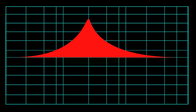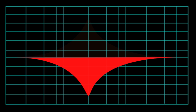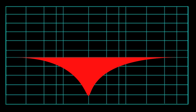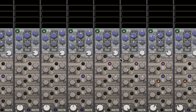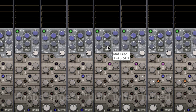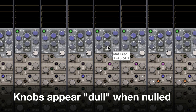A slight dip is perfect for making space for other instruments, while a sharp boost can help you find a problem frequency and notch it out of existence by turning the gain down. To use the EQs in Mixbus, move your cursor over the knob you'd like to adjust and move your mouse wheel up and down. Hold CTRL while you click and drag a knob for smaller adjustments. Double click any knob to return it to its default value. The knobs in Mixbus will appear dull when nulled, helping you see which knobs have been tweaked in a session.